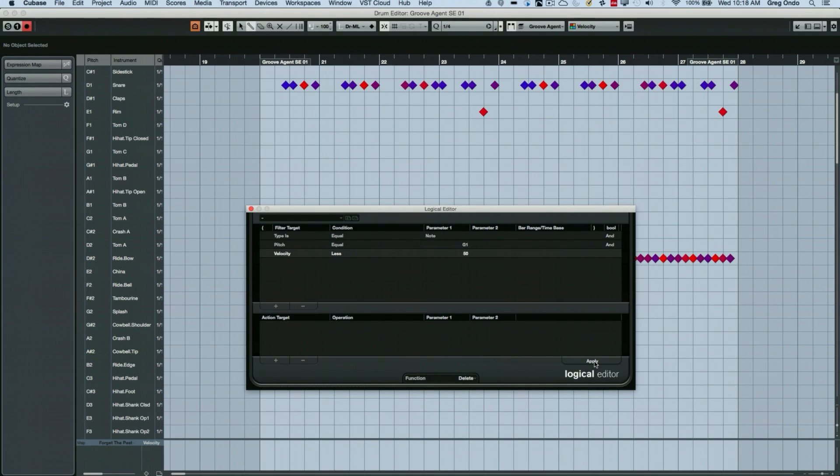We're going to choose to delete those events. And at this point, we hit apply and it will just take and delete every note that meets that particular condition.